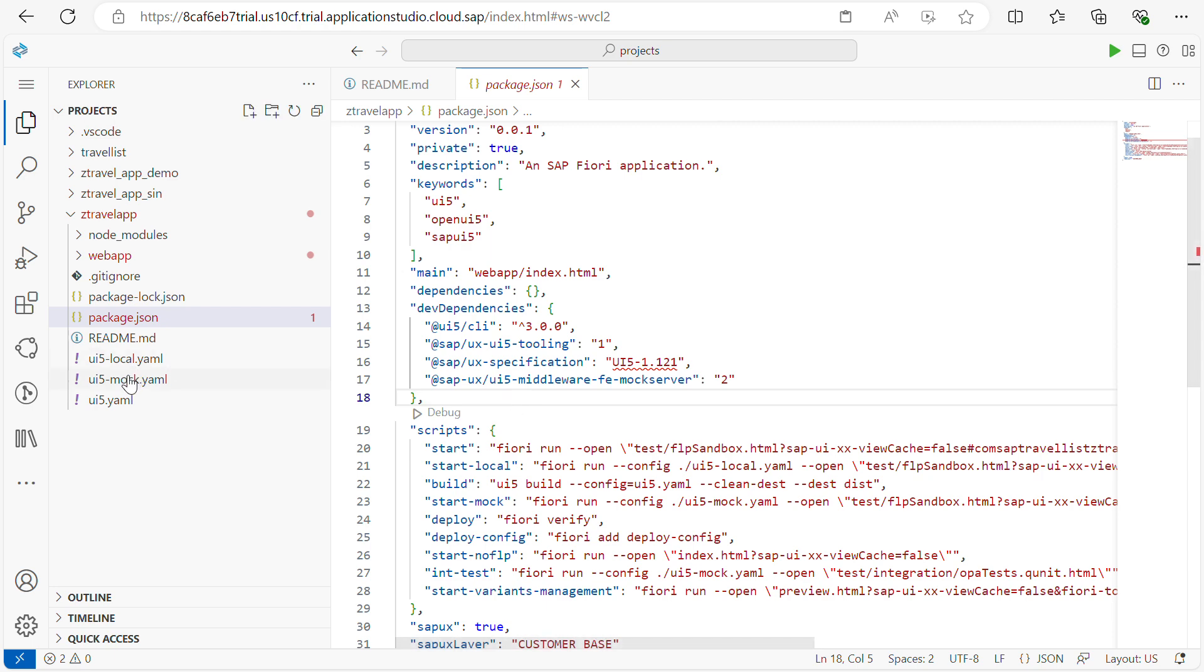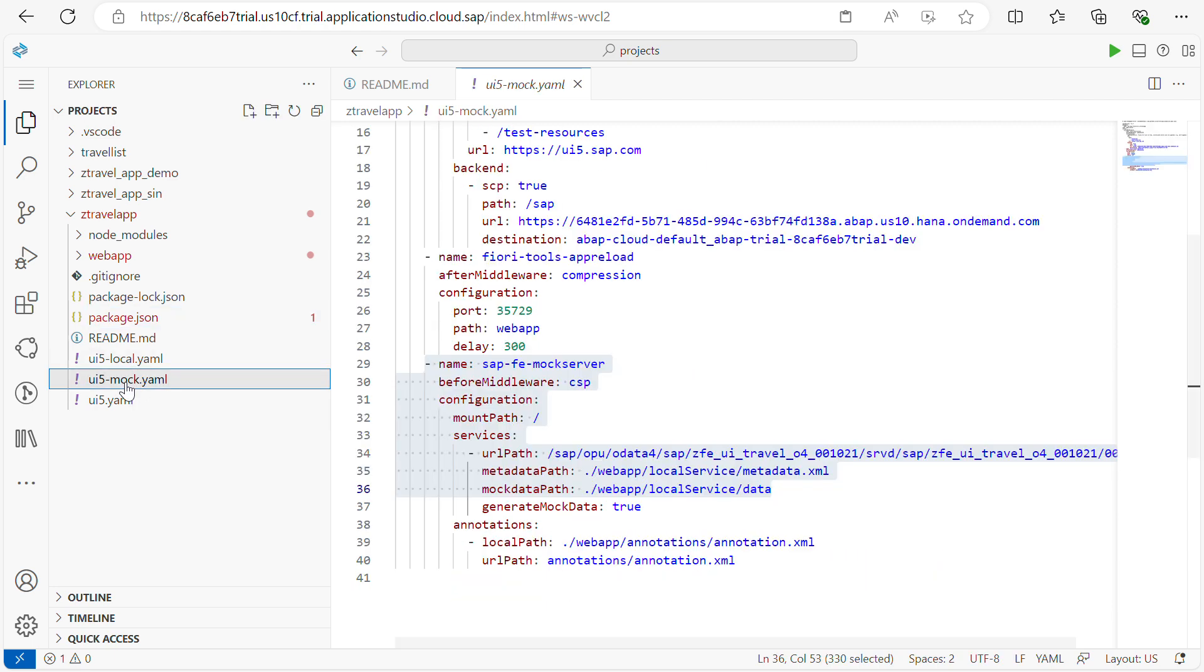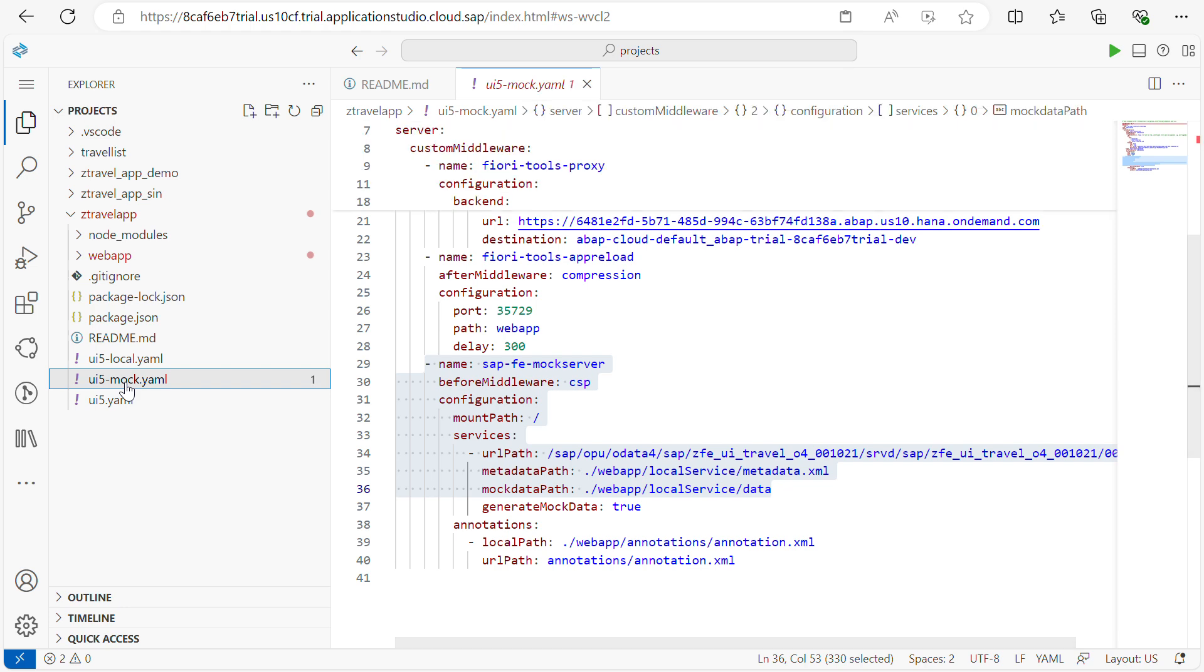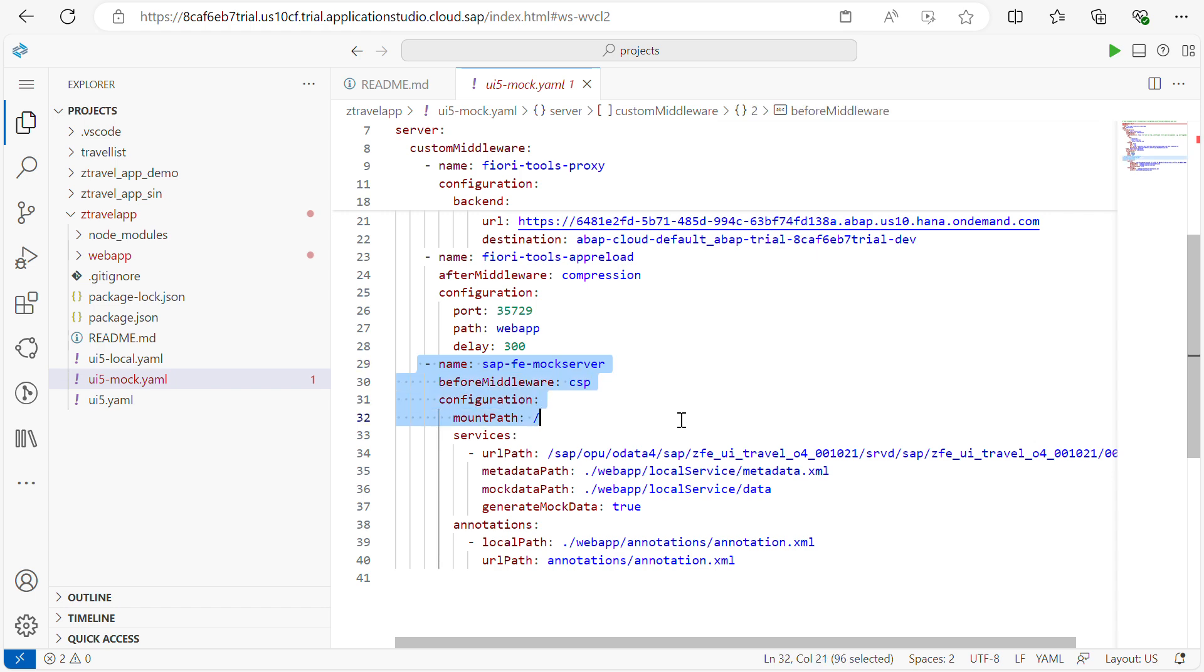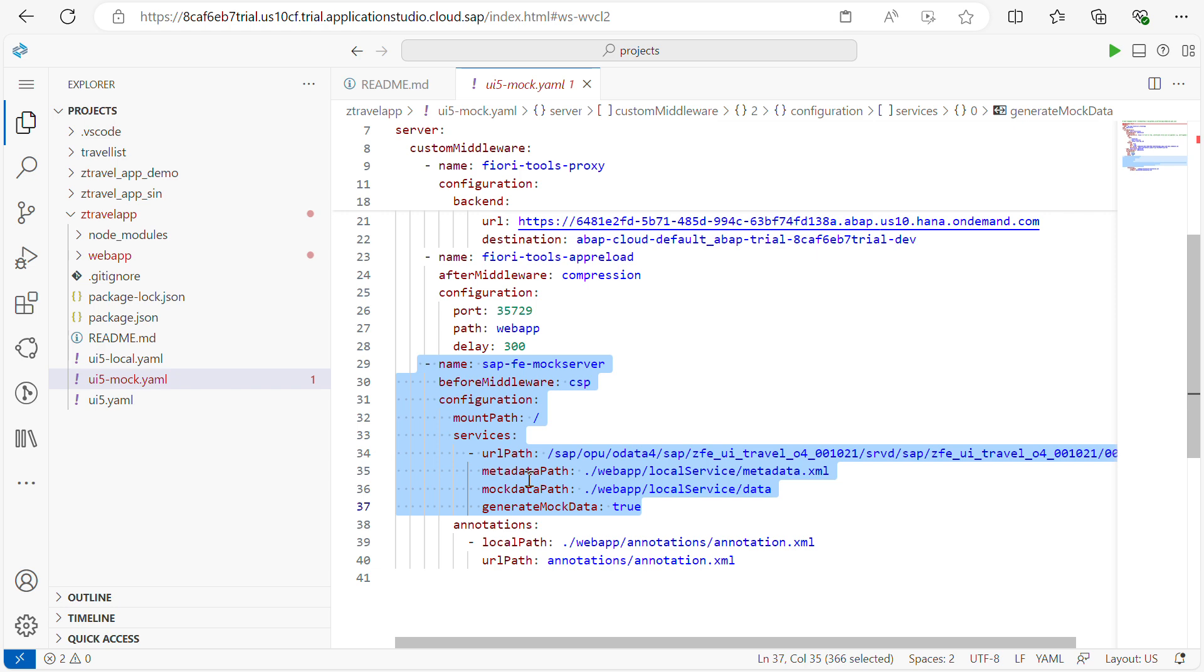The next step is go to your ui5-mock.yaml file. Here check if the metadata is loading or not. Yes, the metadata part is also loading. In case if these things are missing, you have to add it manually.